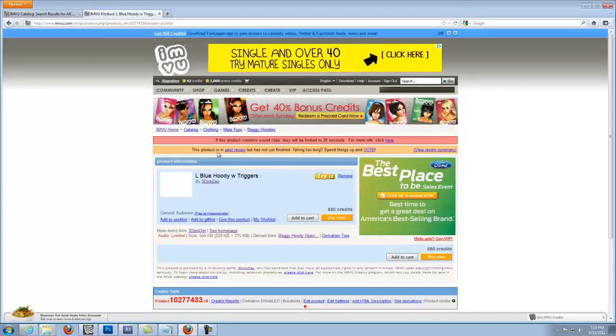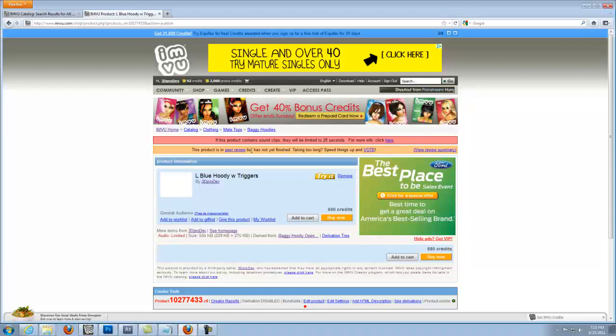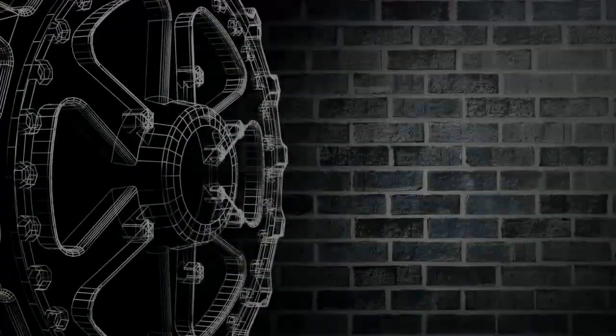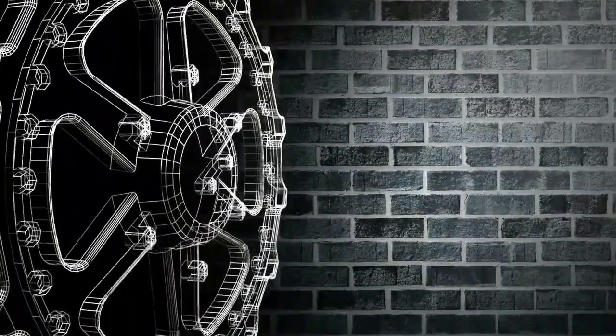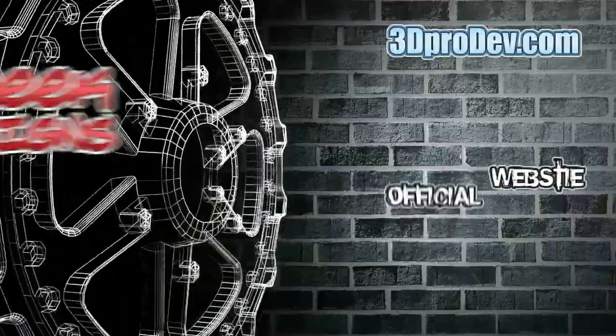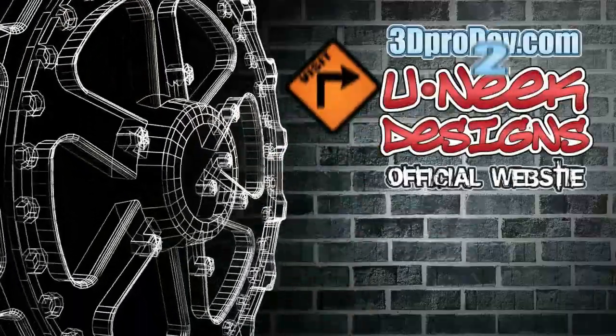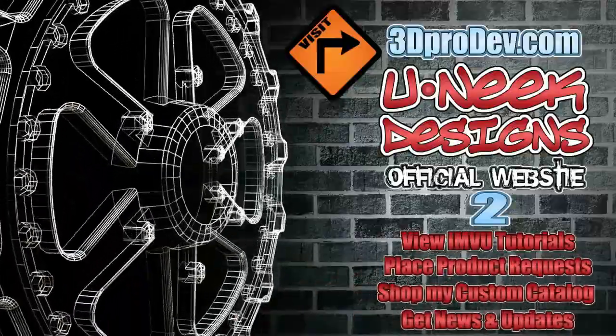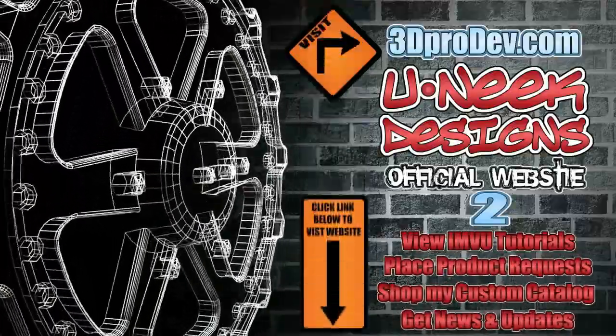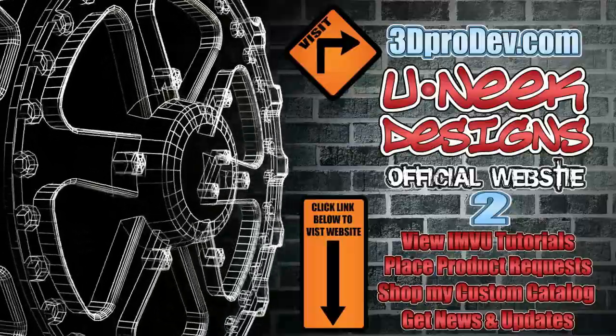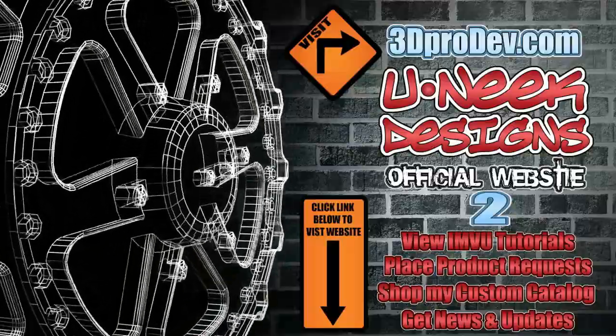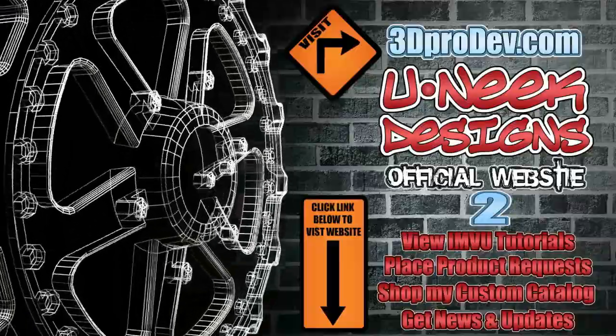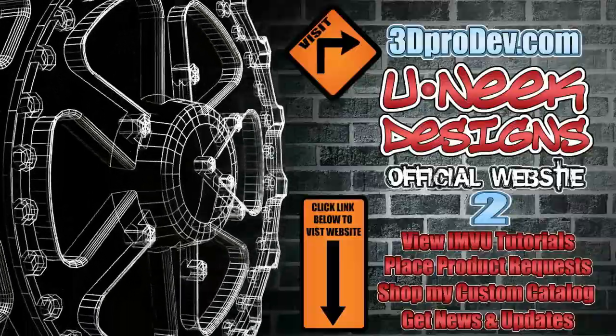It's going to tell you, hey, this product is in peer review. So once this is done in peer review and hopefully it will pass, you will get your product in your catalog. So now you're a little bit more familiar with the whole derived process and you're on your way to becoming a level seven developer. So thanks for watching and I will see you in my next video.